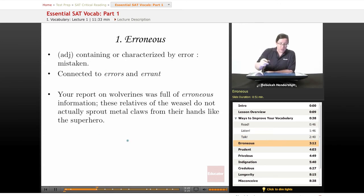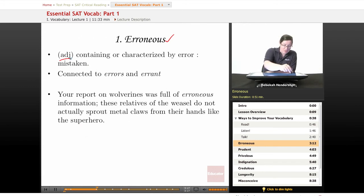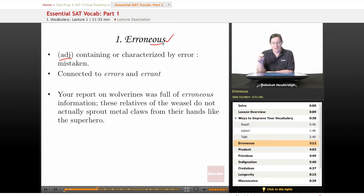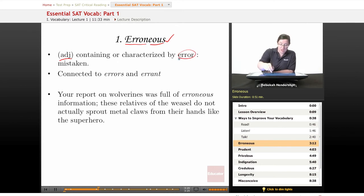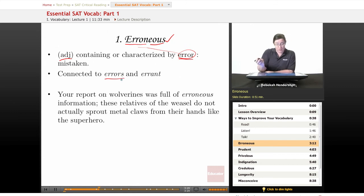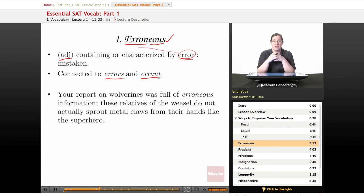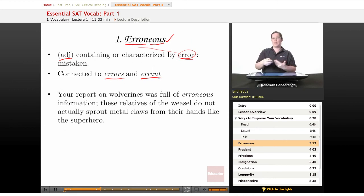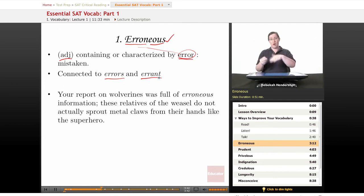Our first word today is erroneous. It is an adjective — you can tell by the '-ous' ending — and it means containing or characterized by error, or mistaken. Think 'error.' It is connected to errors and also to errant. If you read any King Arthur stories, you might have read about a knight-errant — a knight going out wandering around, solving people's problems and slaying dragons. That's connected to error and erroneous: wandering, getting off the right way to do things.